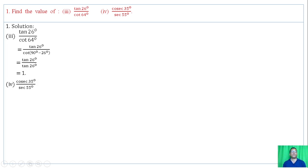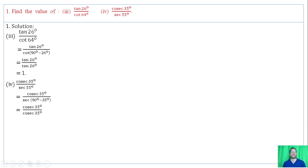Similarly, Roman numeral 4: cosec of 35 degrees divided by cosec of 55 degrees. Cosec of (90 degrees minus 35 degrees) equals cosec of 55 degrees. So cosec of 35 degrees divided by cosec of 55 degrees equals 1.